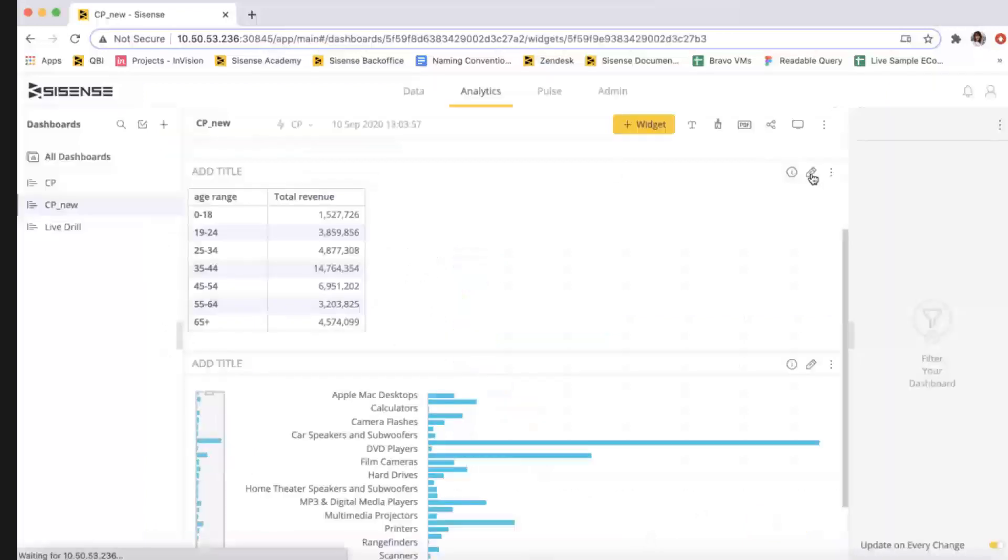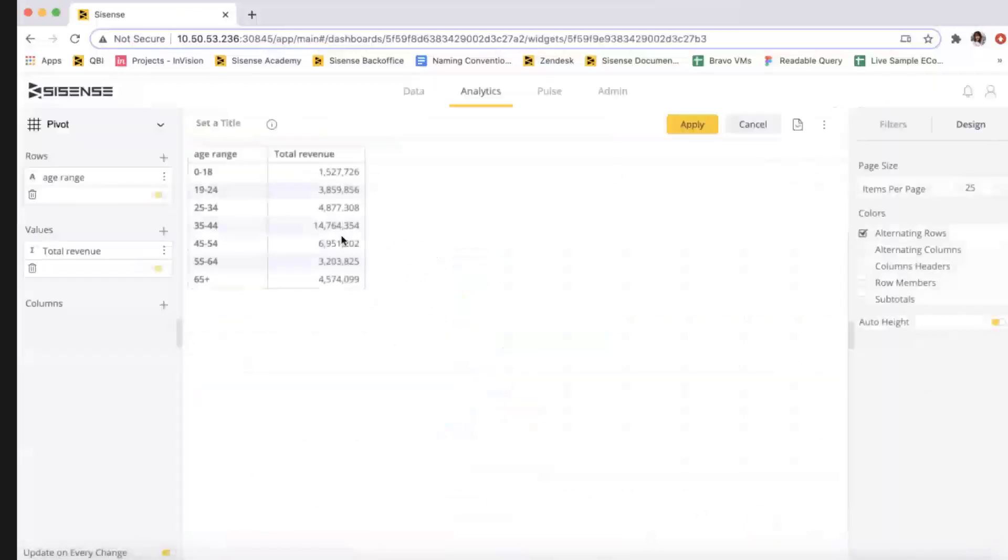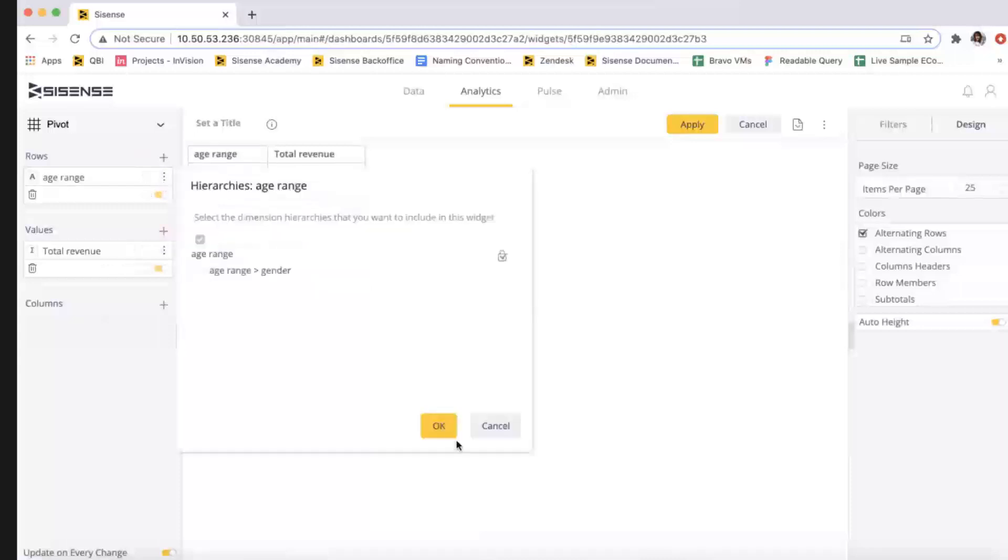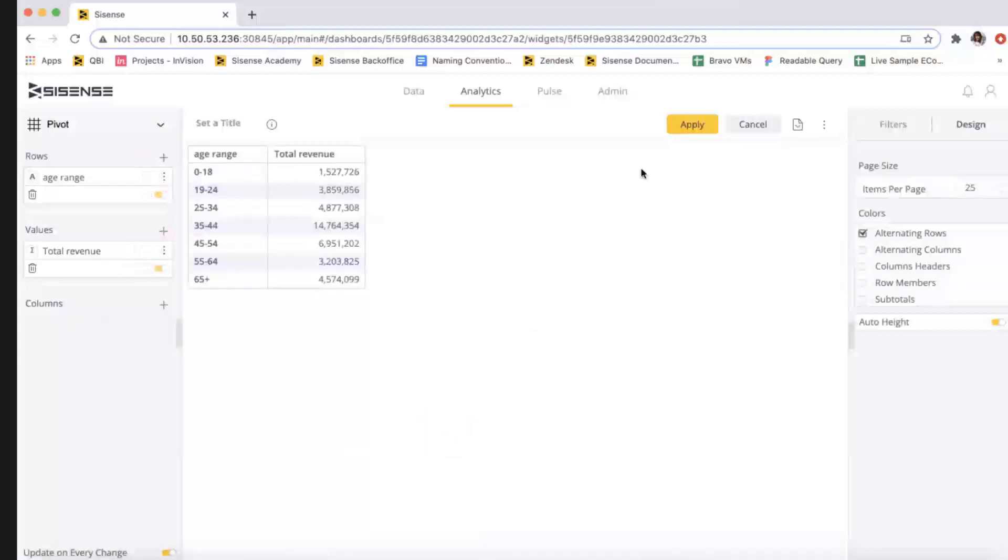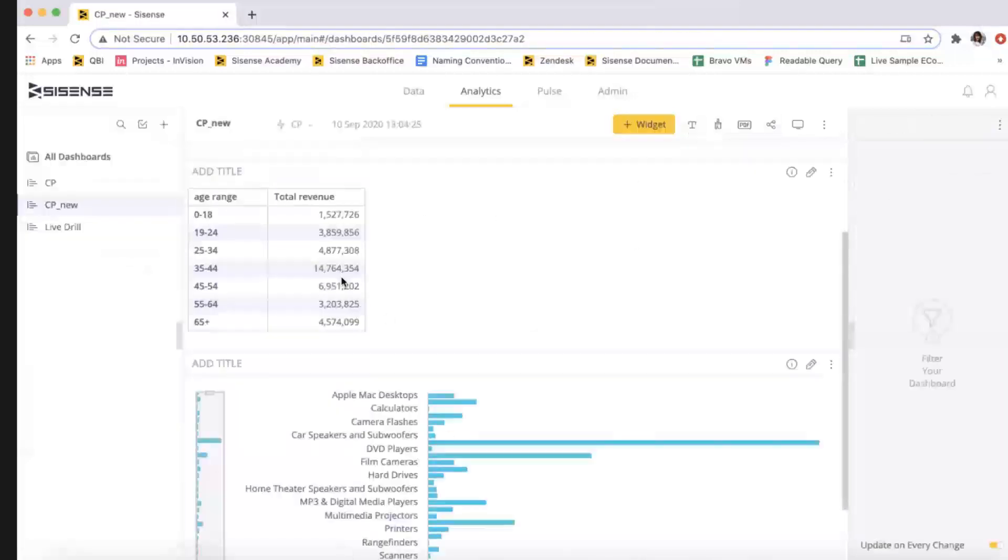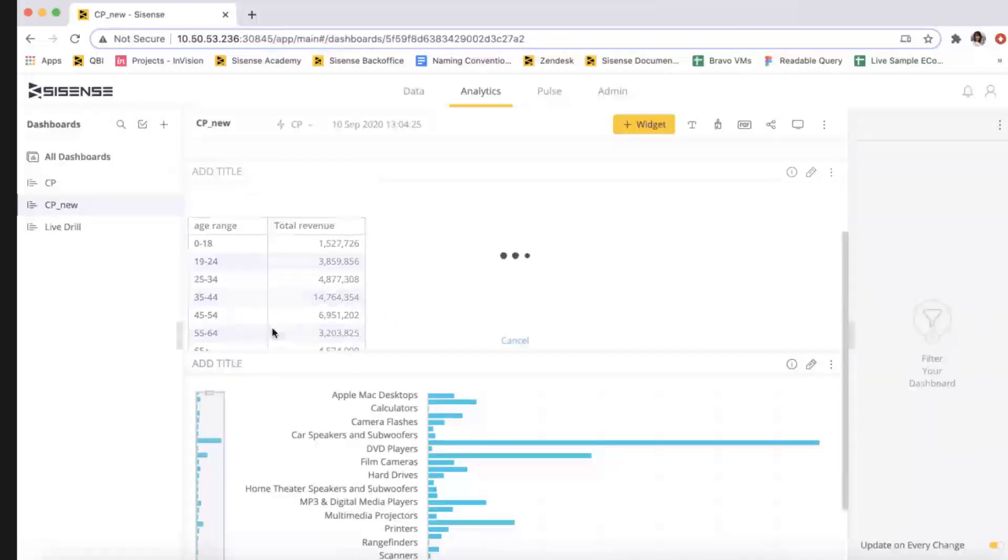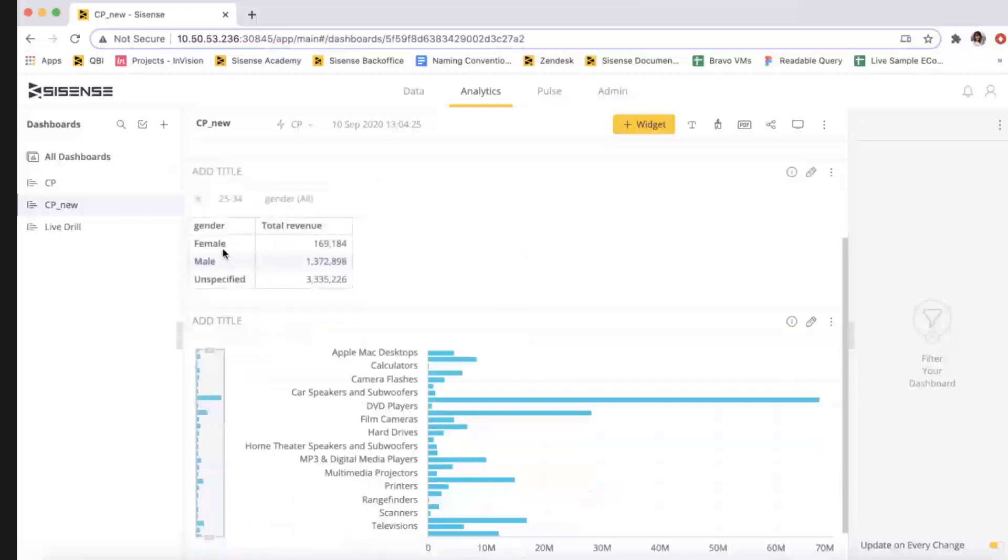Both custom columns and predefined drill hierarchies have long been available for our ElastiCube models and are now available for live data models. This is another way Sisense is strengthening its commitment to working with Cloud Data Warehouse data and enhancing the data modeling experience. Join the Sisense Q3 release webinar on October 20th to learn more.